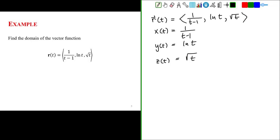The domain of the x component will be different than the domain of the y component, which is the natural log of t, which may be different than the domain of the z component, which is the square root of t. We have to take that into account to come up with the overall domain, because our vector function can only exist if each of its components exists. So let's find the domain of each one.